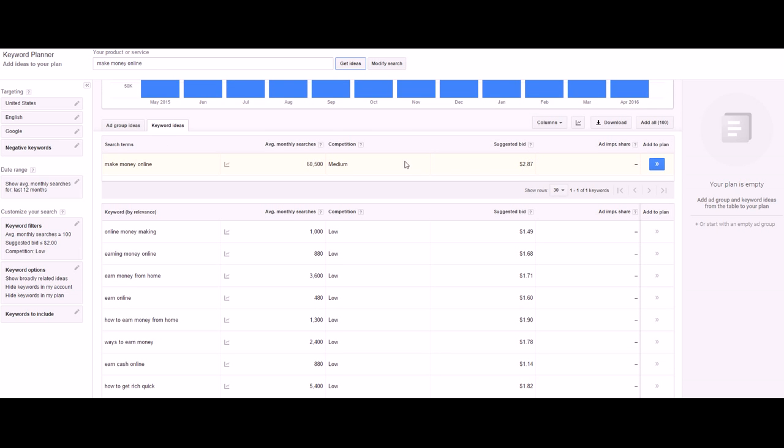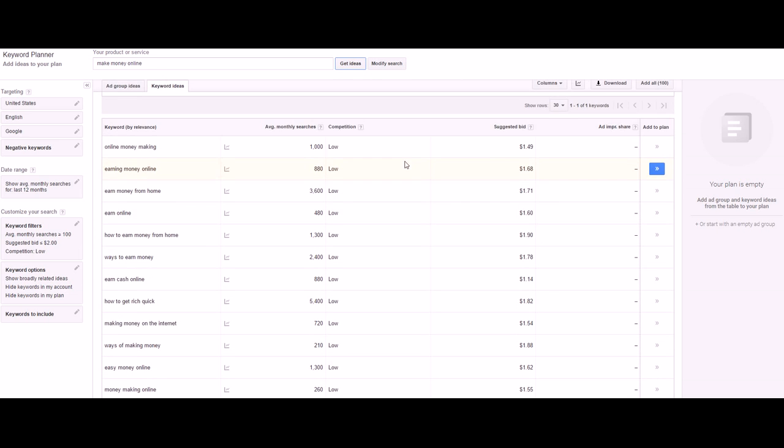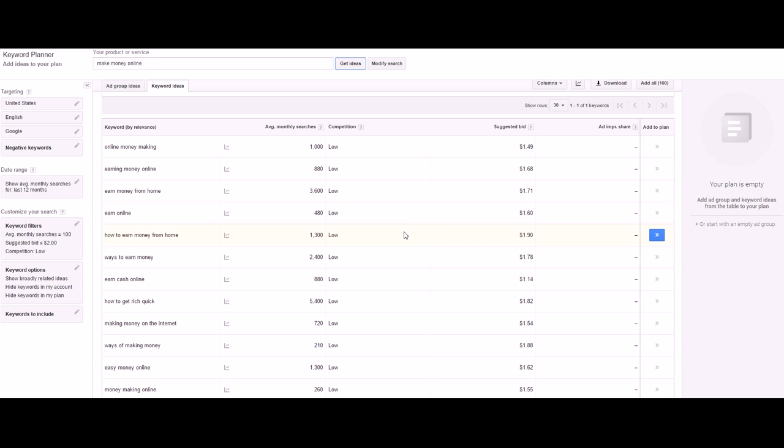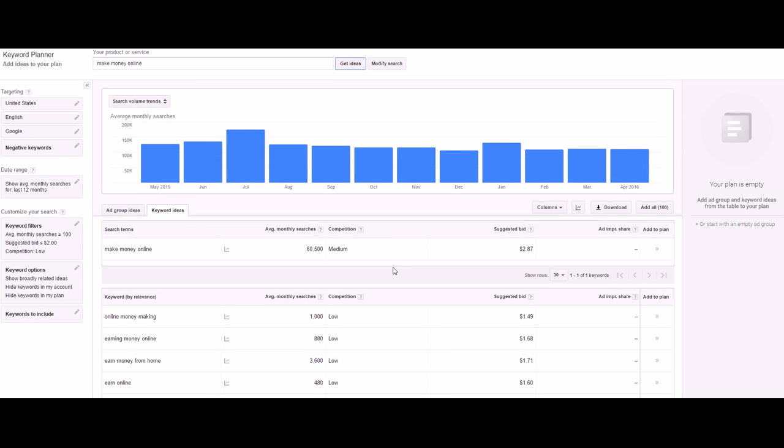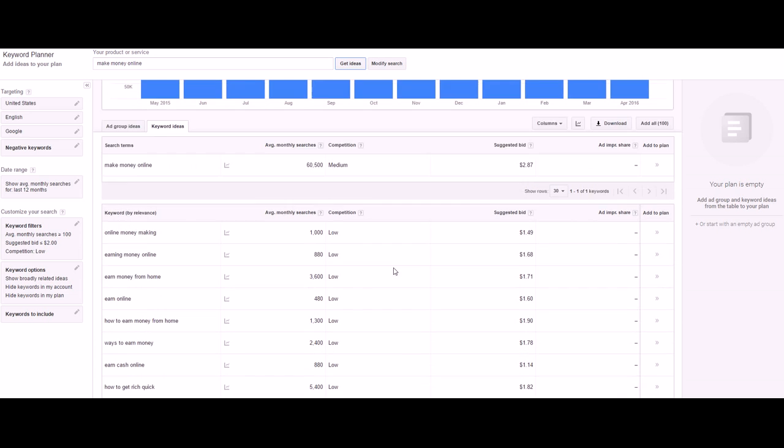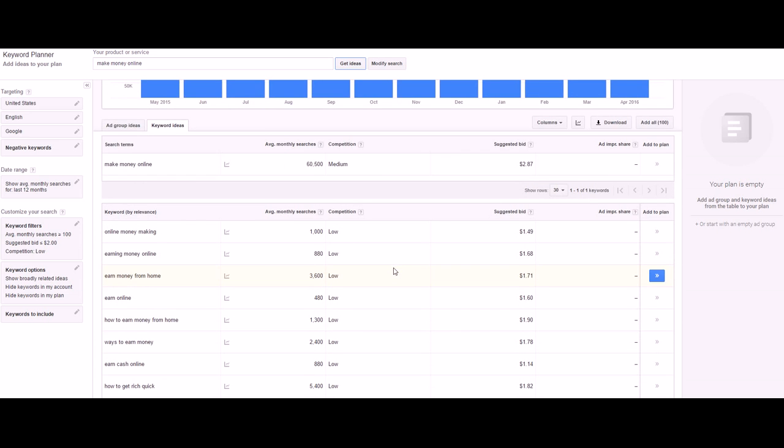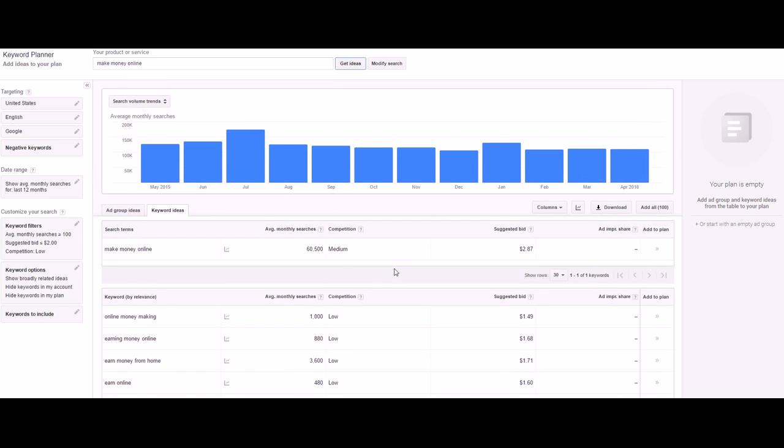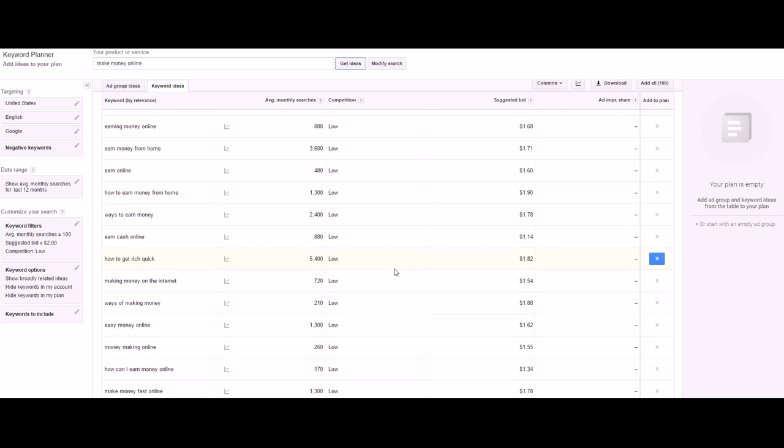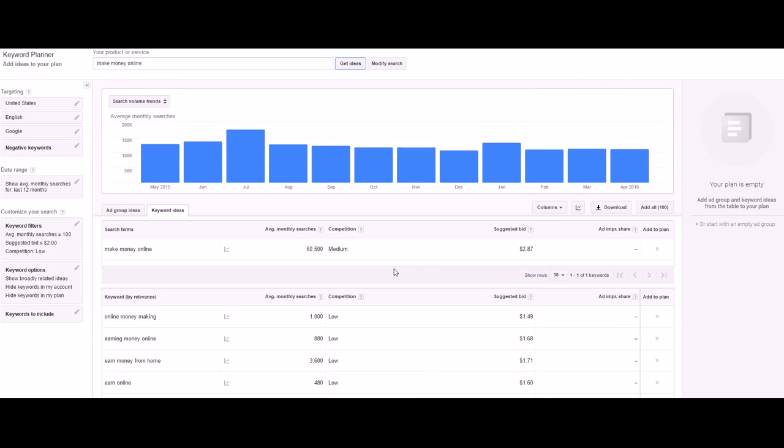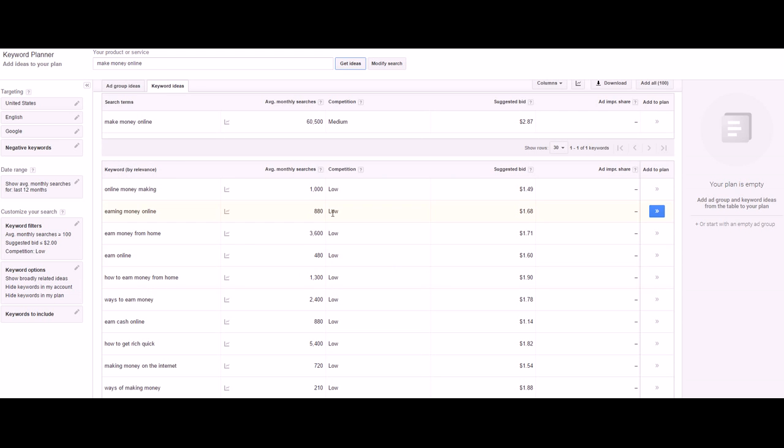You see this using the keyword filters - $2.87 is a lot more reasonable. Then you narrow it down even more to online money making, earning money online. People that want to start a business online are typically going to search these types of things anyway because their intent is to make money online by starting a business. This can get you about the same conversion rates as someone who wants to start a business but saves you money on cost per click, and you're getting quite a few views.